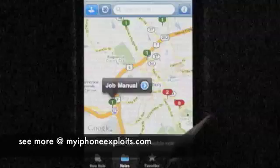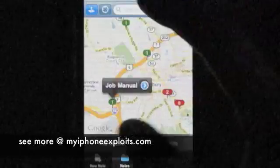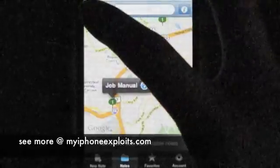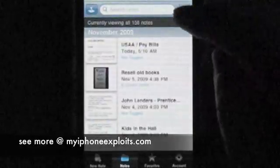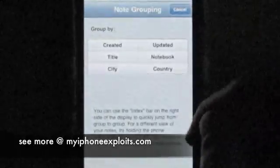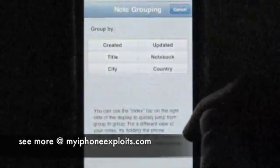It sounds pretty cool, but to be honest, I never use it. Instead, I usually search through my notes either by notebook or by date.